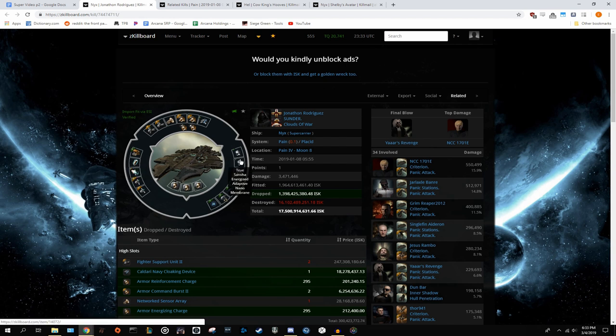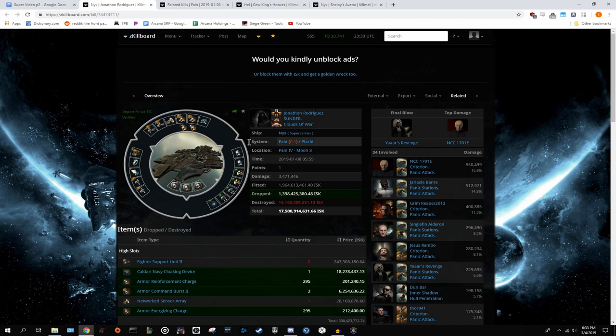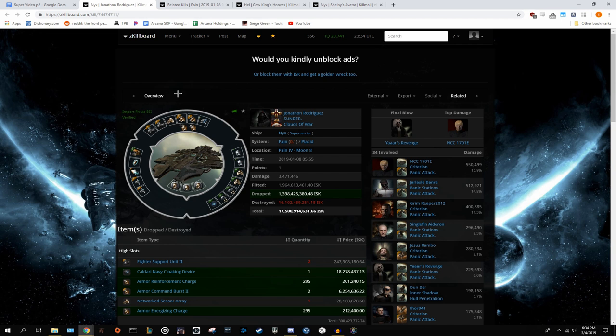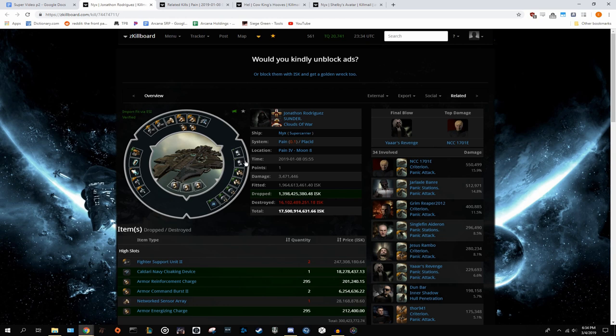In the lows, he has true Sansha energized adaptives. Once again, in terms of trying to save money, fitting it really cheaply. Don't, don't try and cut corners when fitting your Nyx to actually start dropping in combat. A-type adaptives aren't all that much when it comes to the cost of a super, and they're definitely worthwhile. It's also very questionable that someone would decide to shell out the money for a 300 mil damage control, but then not want to put any more onto the ENAMs.